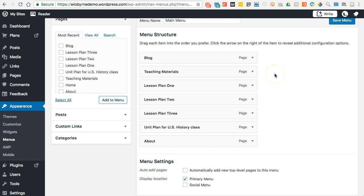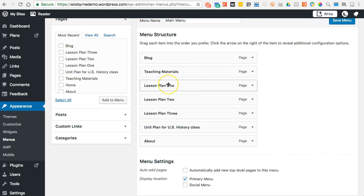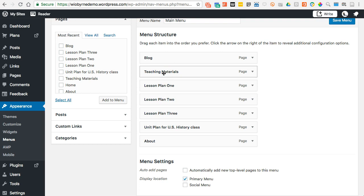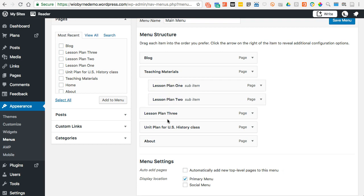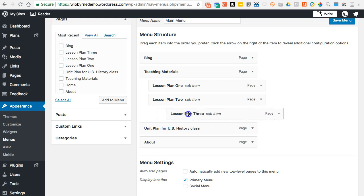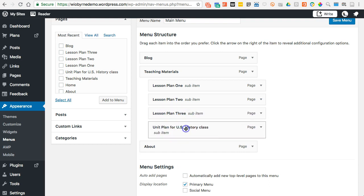But I also want to have the other supplemental materials — the other pages — available as well. So I have my Teaching Materials, my Blog, and my About page is last. Now I want to add sub-pages. I want Lesson Plan One, Two, Three, and the Unit Plan to be sub-pages under Teaching Materials. So I'm going to click and drag a little bit to the right. You can see it calls it a sub-item. These four will be sub-items.